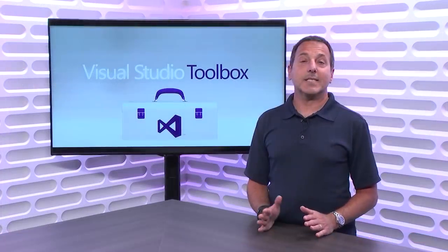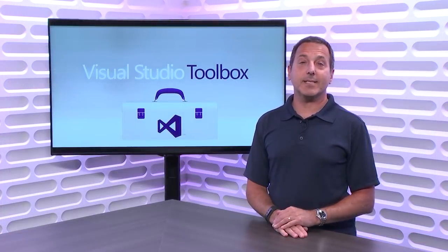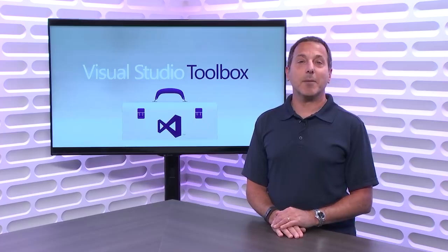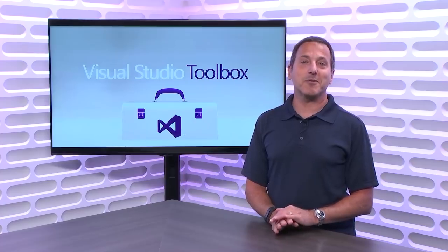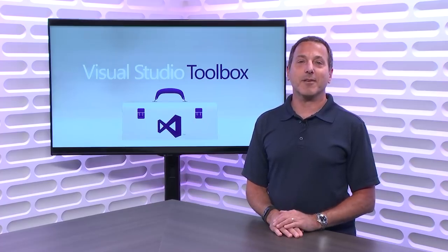So that's the first half of a full hour of Sam and Ed talking about Blazor. The next episode of Visual Studio Toolbox, we'll continue on with their conversation.